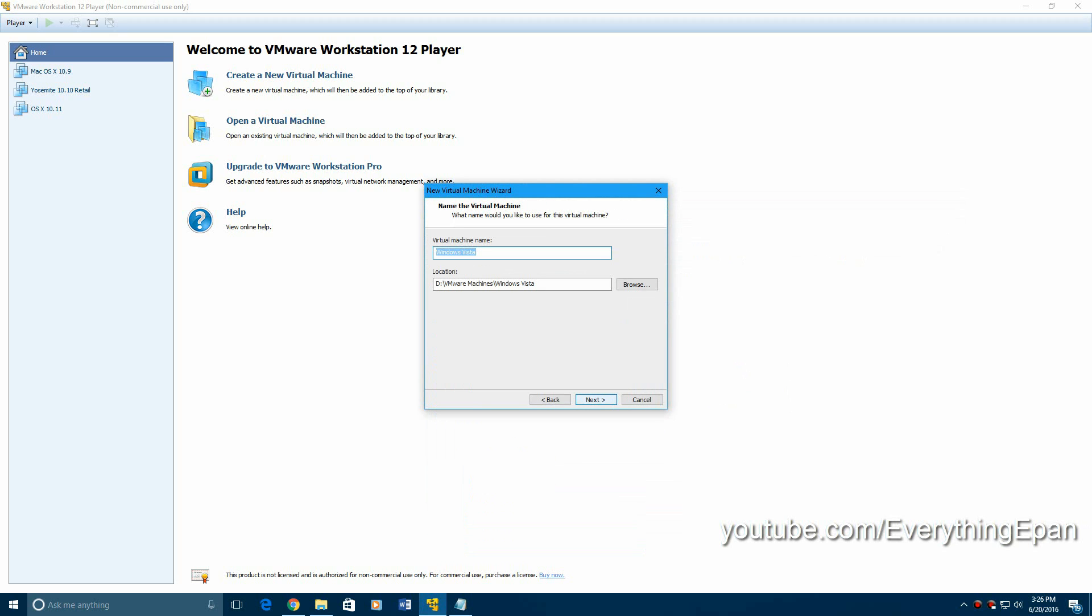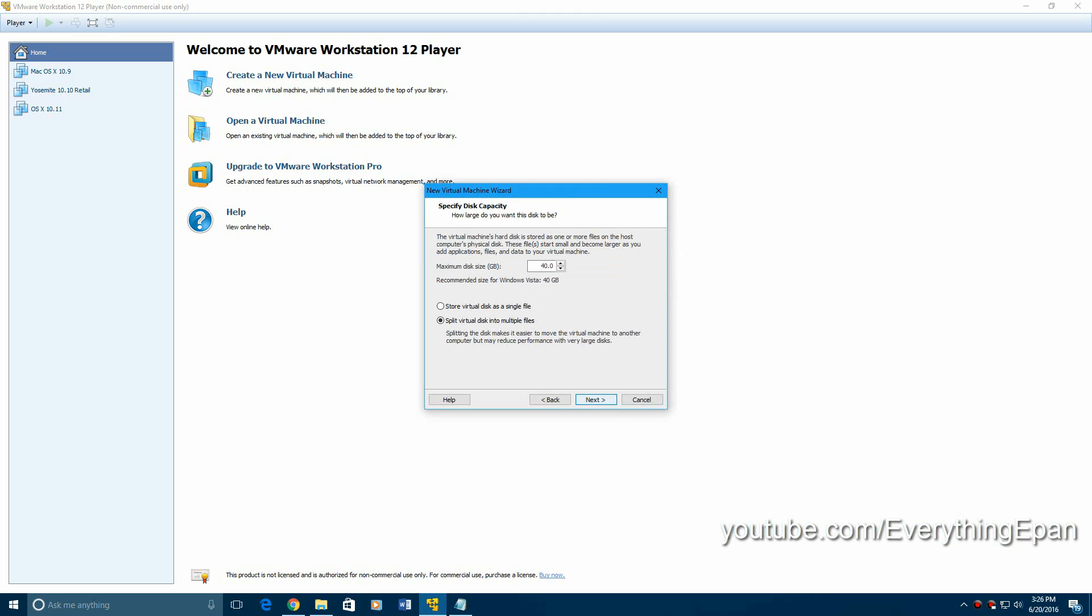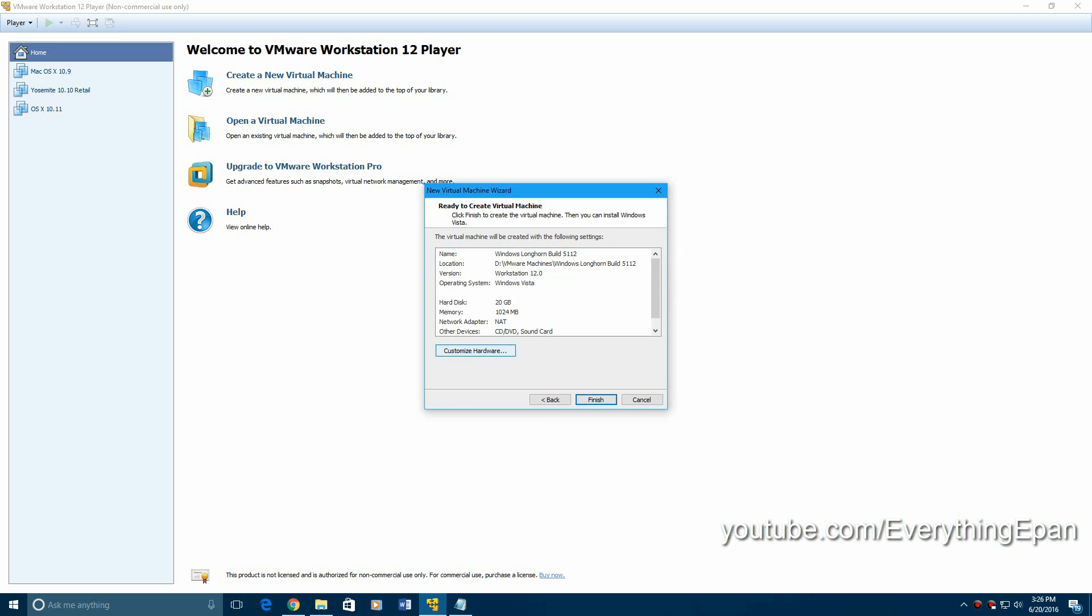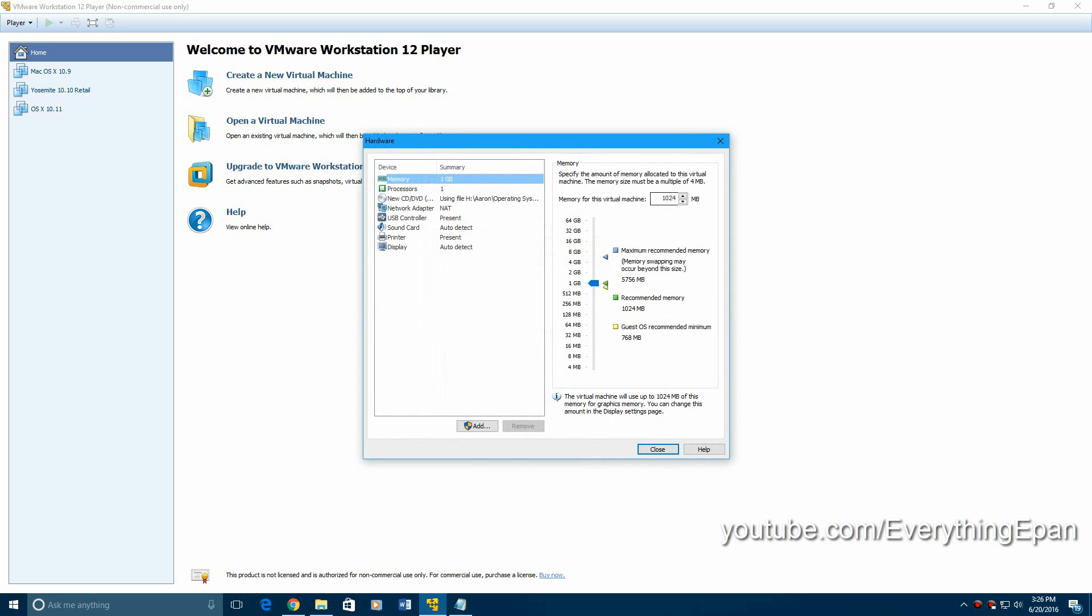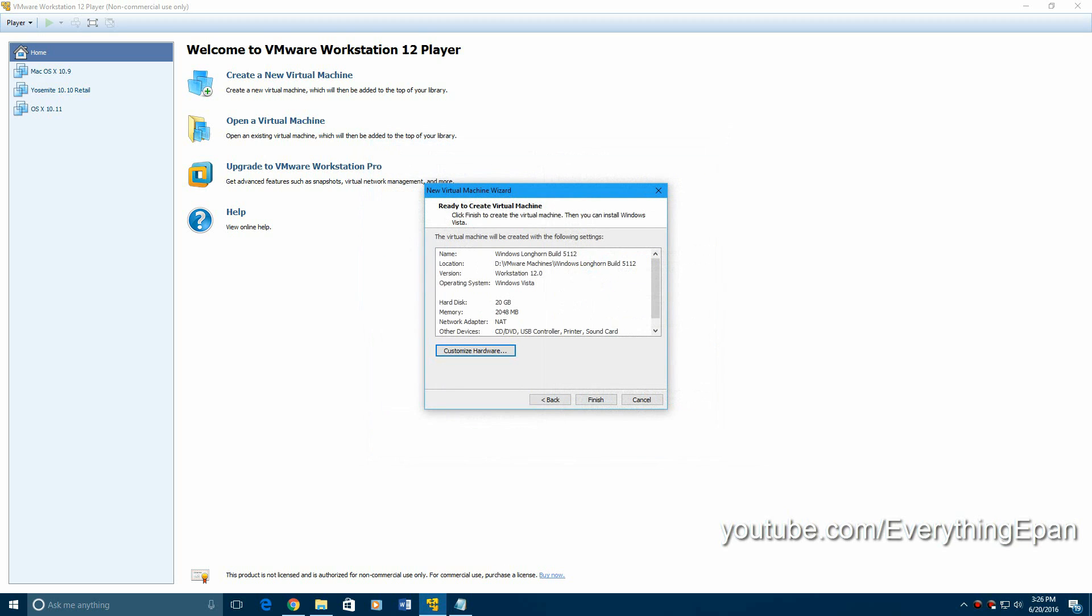Hit next. And then put the machine name as Windows Longhorn Build 5.1.1.2. Hit next. And then I'm going to change this storage size to 20 gigs. I'm going to hit next. And I'm going to make sure I have enough RAM. So I'm going to do 2 gigs instead. Then close that. And then hit finish.